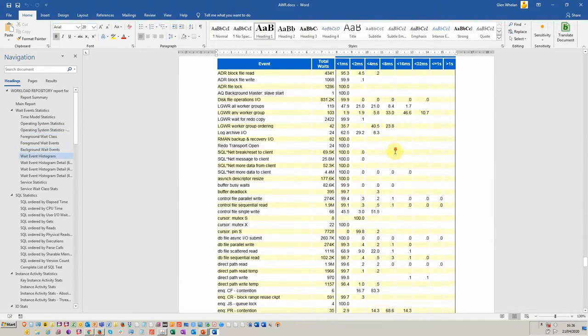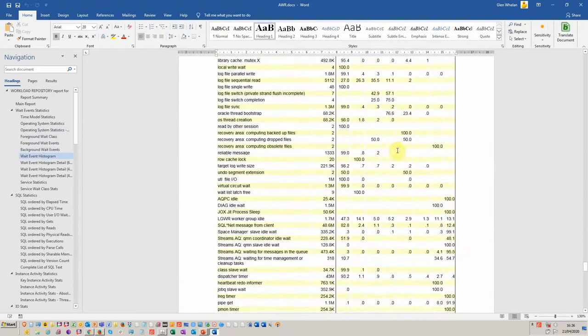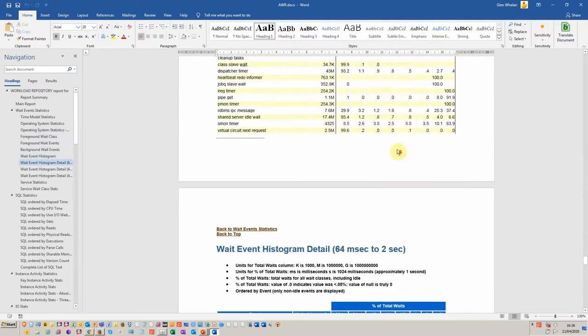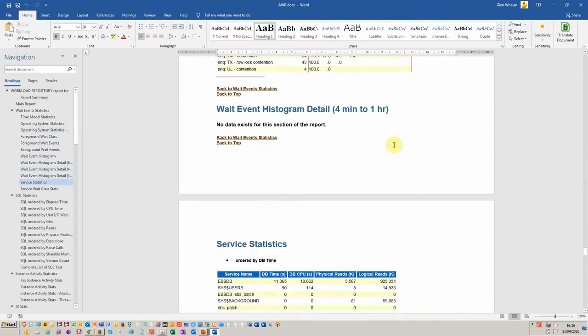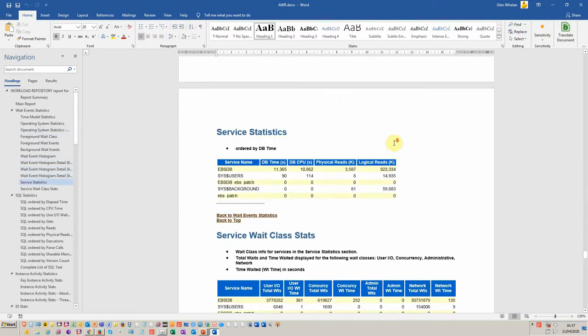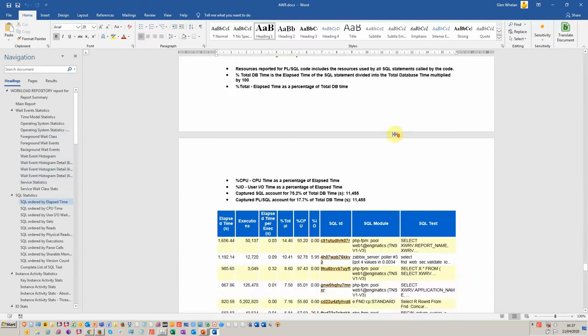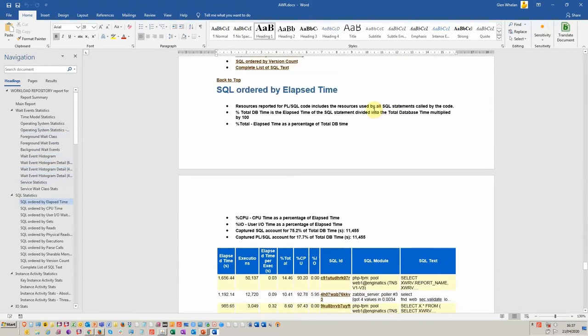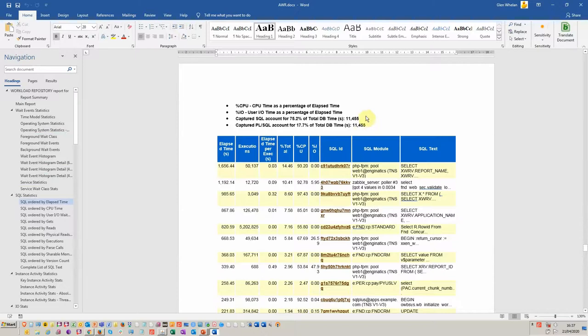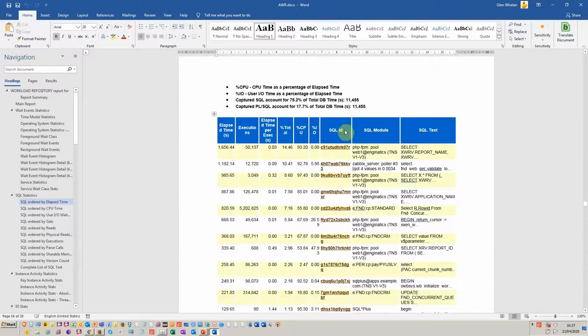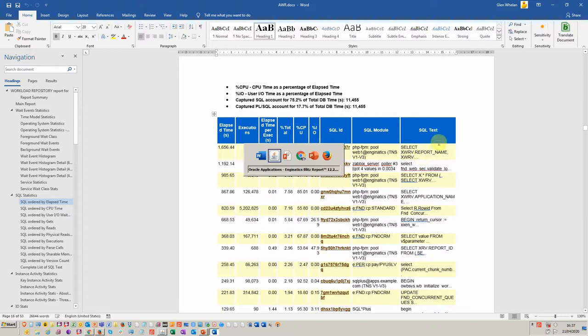I'll get down to the particular report I'm interested in which is the ordered by elapsed time. This particular report here, as you can see, we've got elapsed time on the left, number of executions and which SQL module and what was the select. There is some analytical information that allows you to progress a bit further.